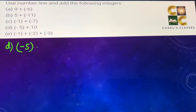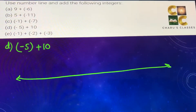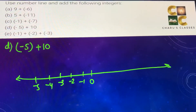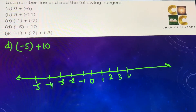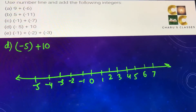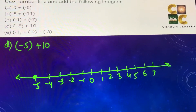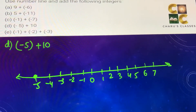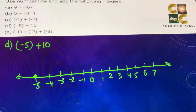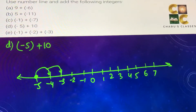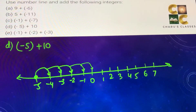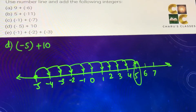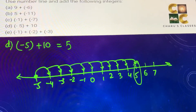Part (d): minus 5 plus 10. We draw the number line including negative numbers. We start at minus 5. Since 10 is positive, we move to the right side 10 times: 1, 2, 3, 4, 5, 6, 7, 8, 9, 10. The answer is 5, so minus 5 plus 10 equals 5.